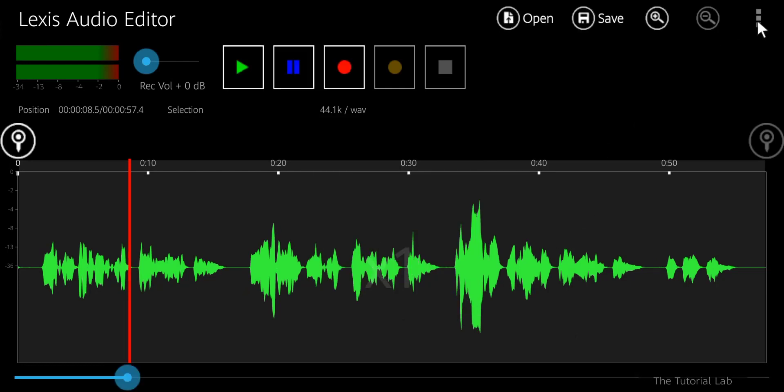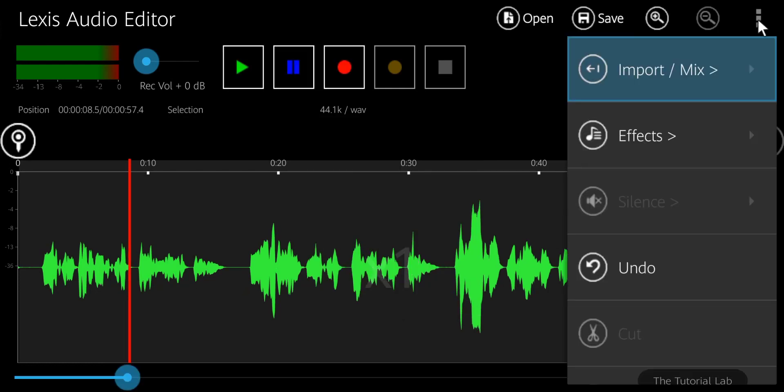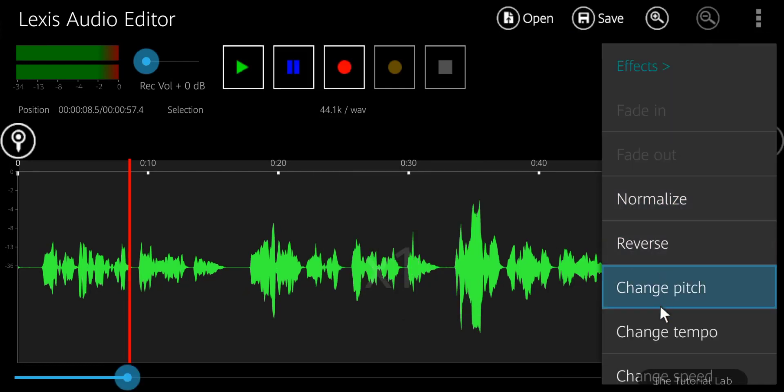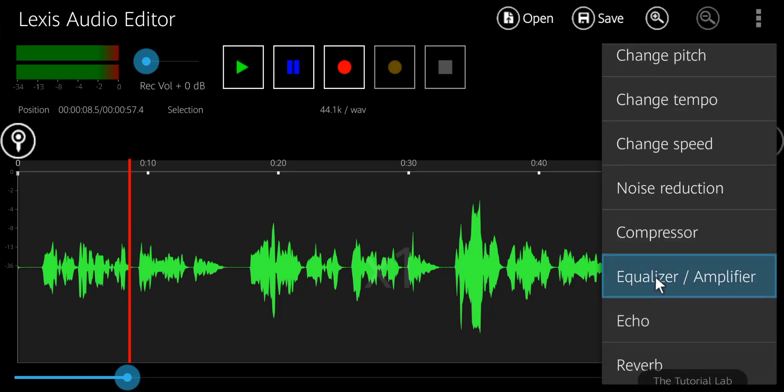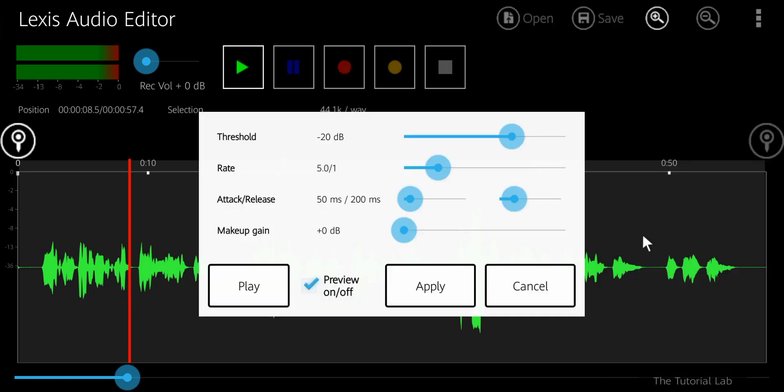And then last step, go to the effect again and select compressor. It will adjust and level all the settings. Tap apply.